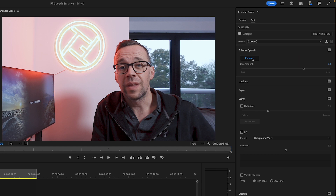As you can see, Premiere Pro analyzed the clip and has now enhanced it. It was pretty quick in this situation, but then again this is only a five-second clip of dialogue — if there was much more, it would take longer. You can tell it's done because the enhance button has gone blue and this number is now highlighted in blue.